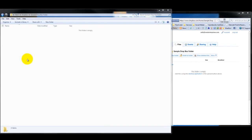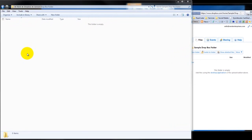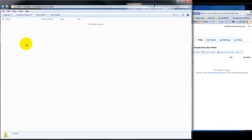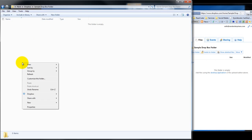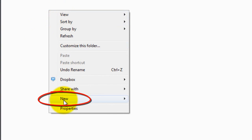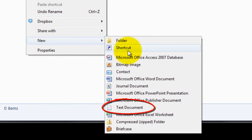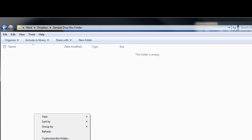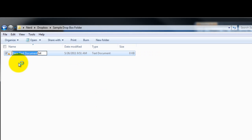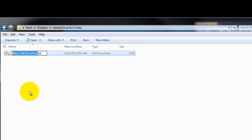Very simple answer. Just come into the folder, and anywhere in the white space — if you've got files in the folder, don't click on a file — click on the white space and right-click it. You'll see options here. Go to New, and you'll see Text Document. Click on Text Document and it will create a new text document, highlighted and waiting for you to rename it.